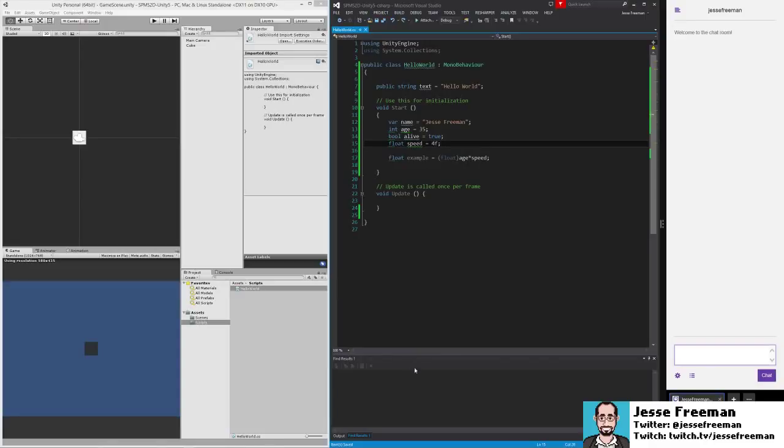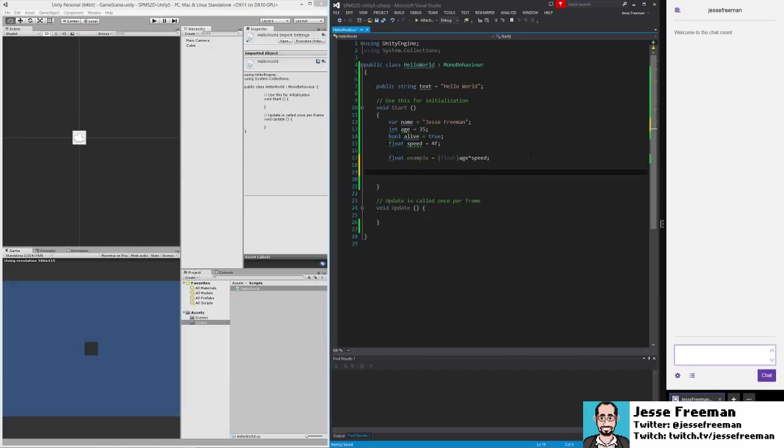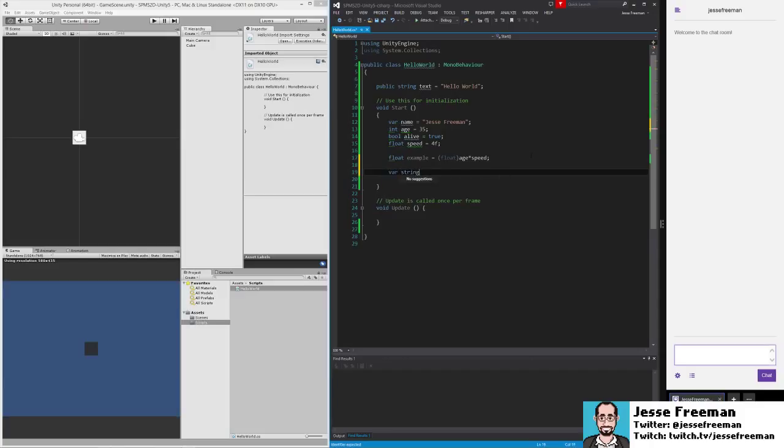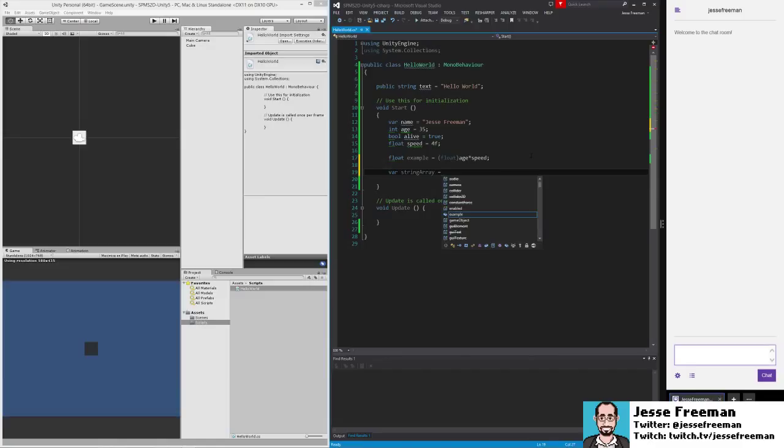Okay, so next up let's talk about some more complicated data structures. We're going to create something called an array. So we'll do a string array, and an array is a collection of variables or other containers. Arrays in C# have to be strongly typed, so even though I'm using type inference here...